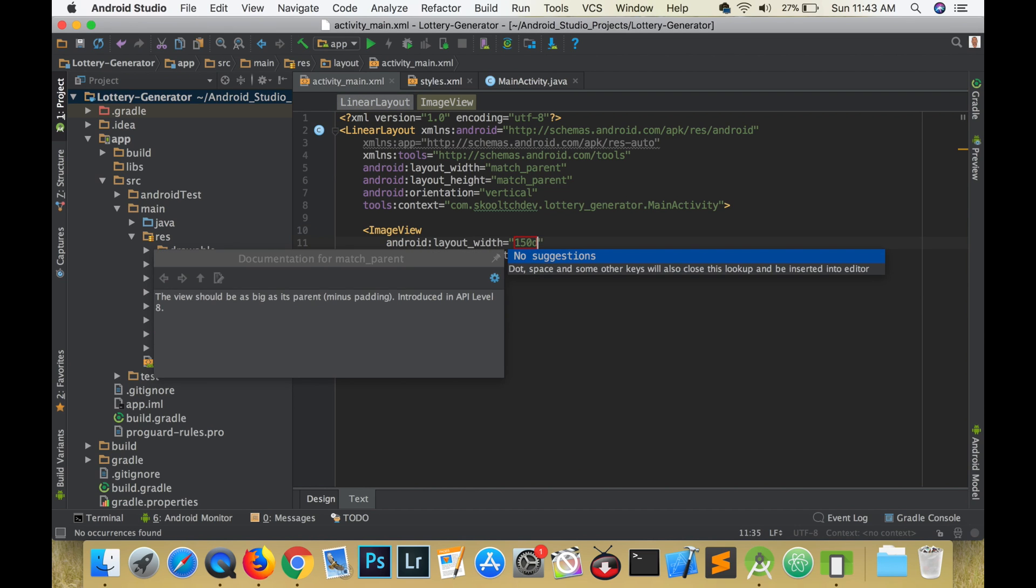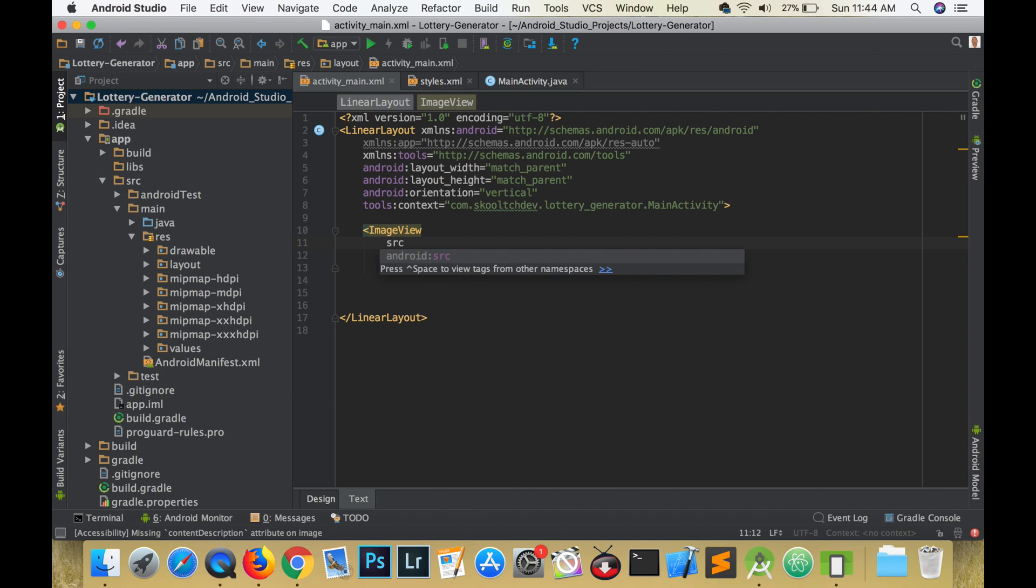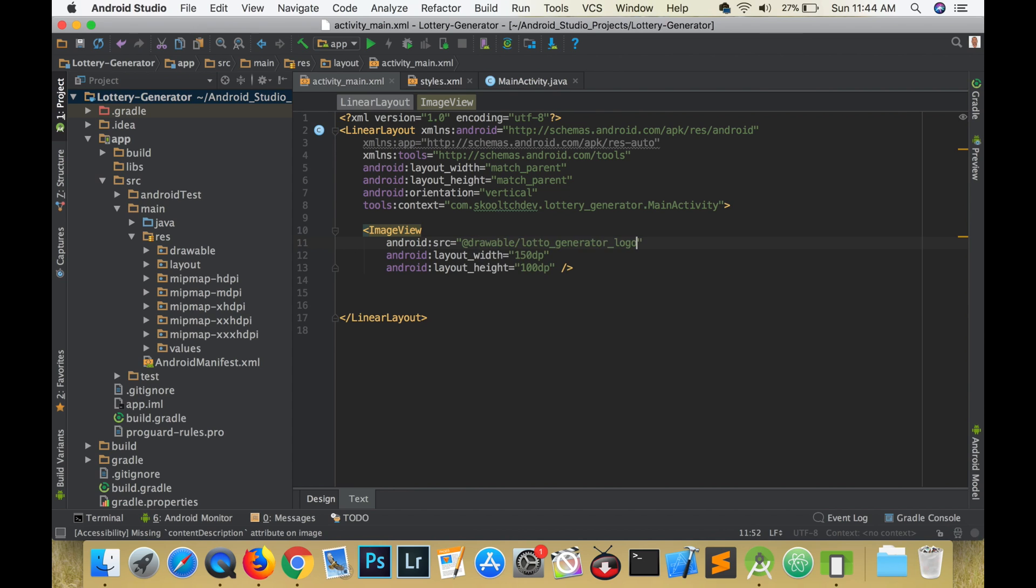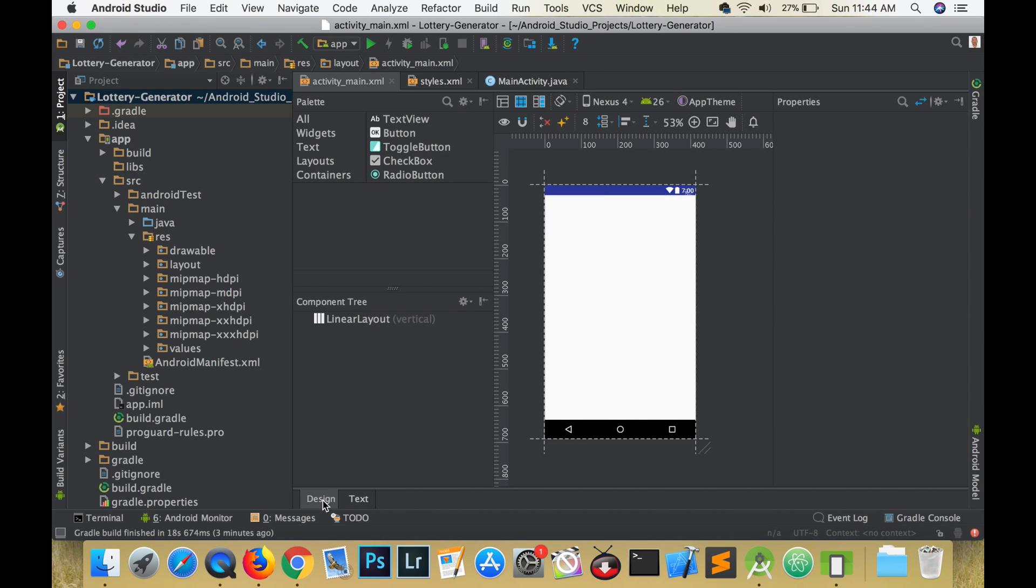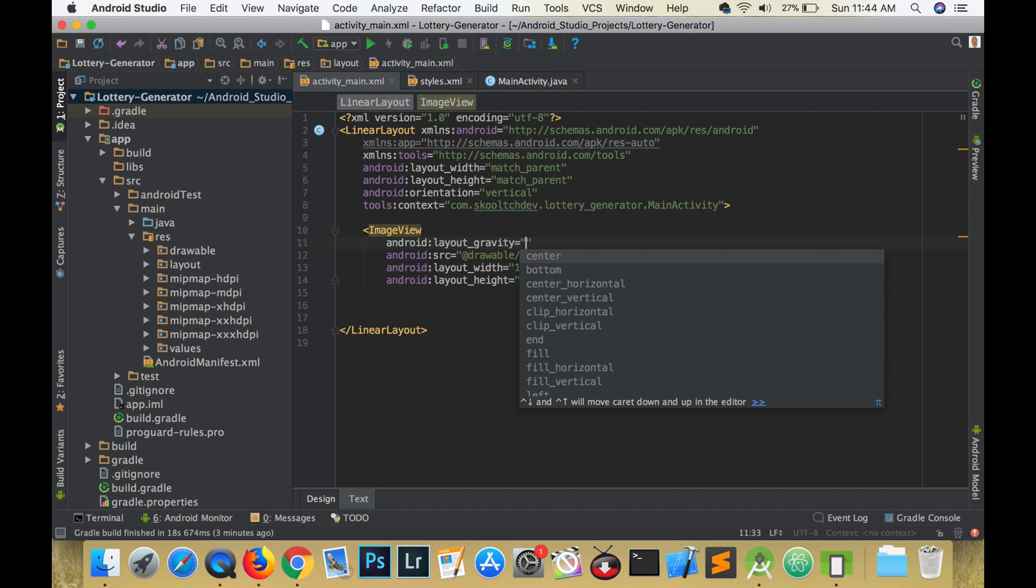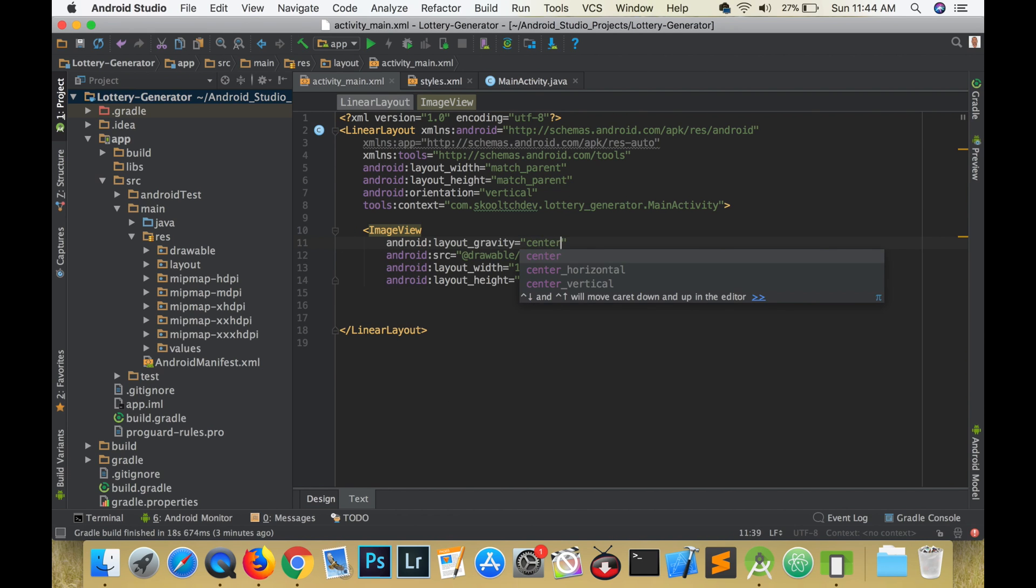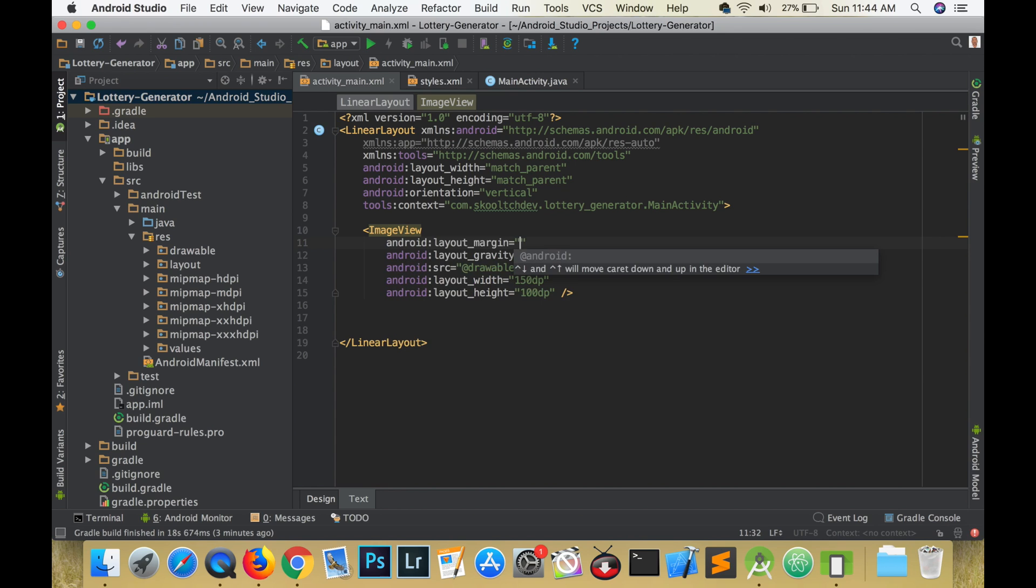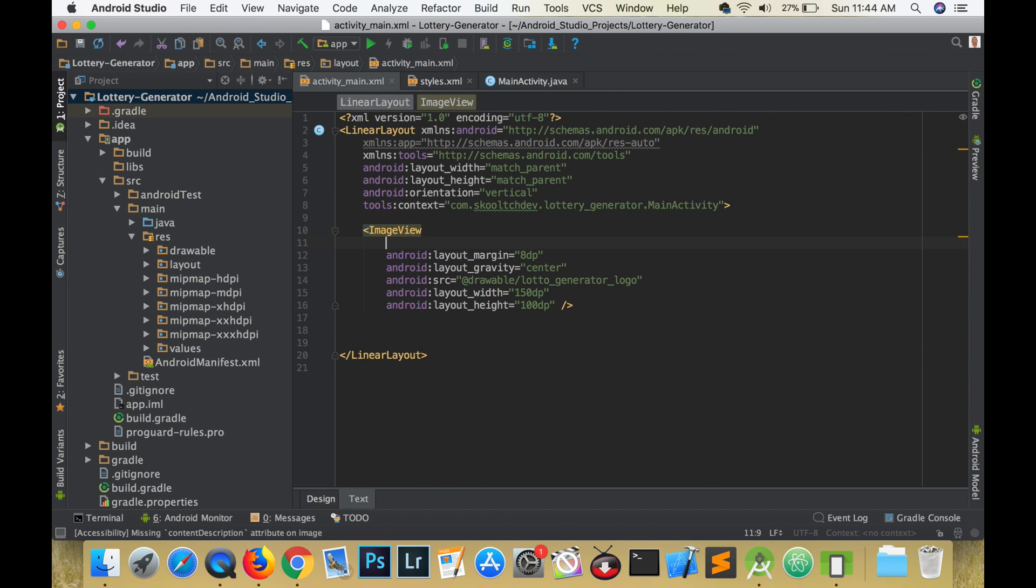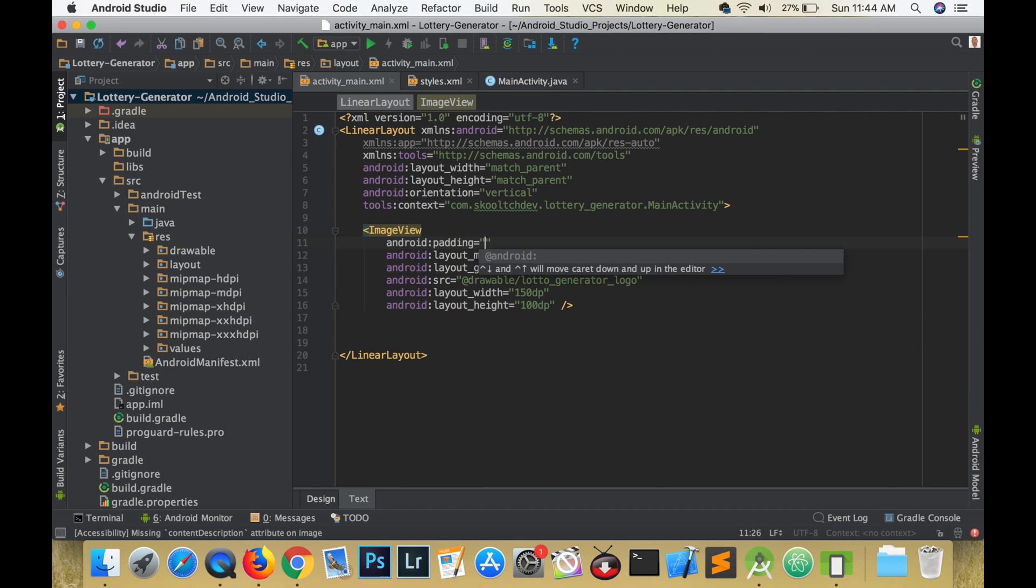Let's create an image view to hold the logo. Give it a width of 150 dp and a height of 100 dp. Select the source, set the layout gravity to center, give it a margin of 8 dp and padding of 8 dp. However you can customize this to your liking. I decided against the padding because it would cause the logo to get smaller.